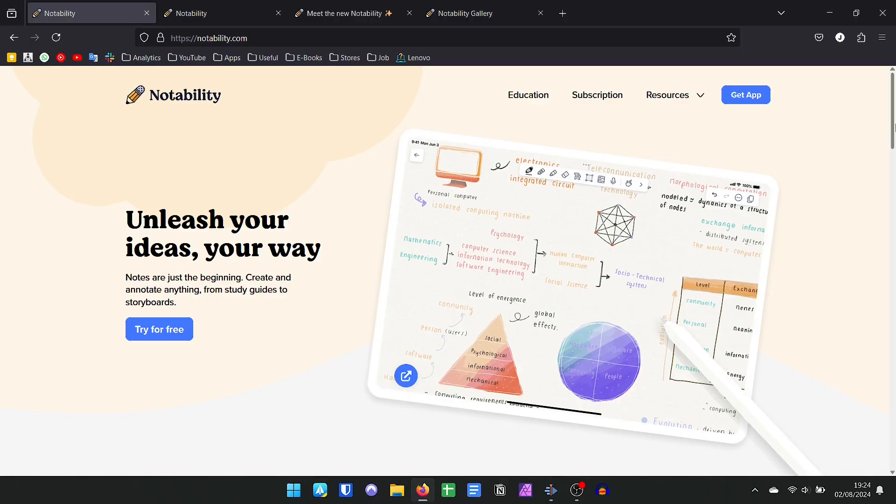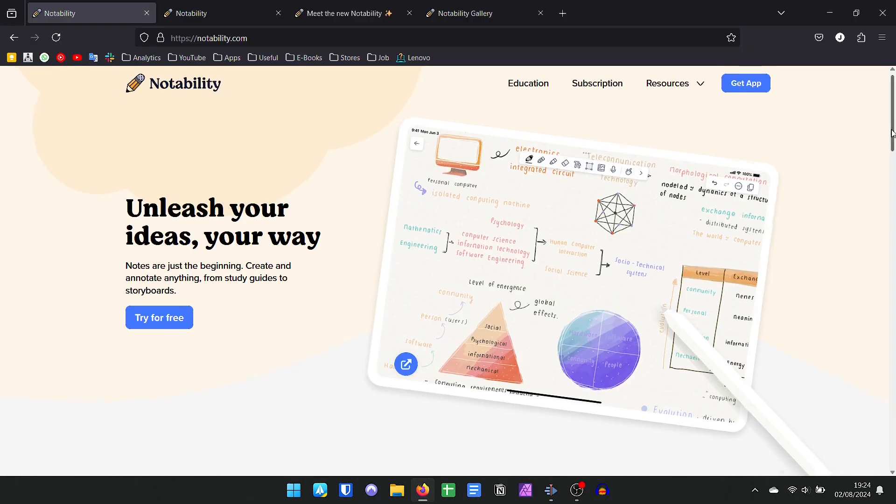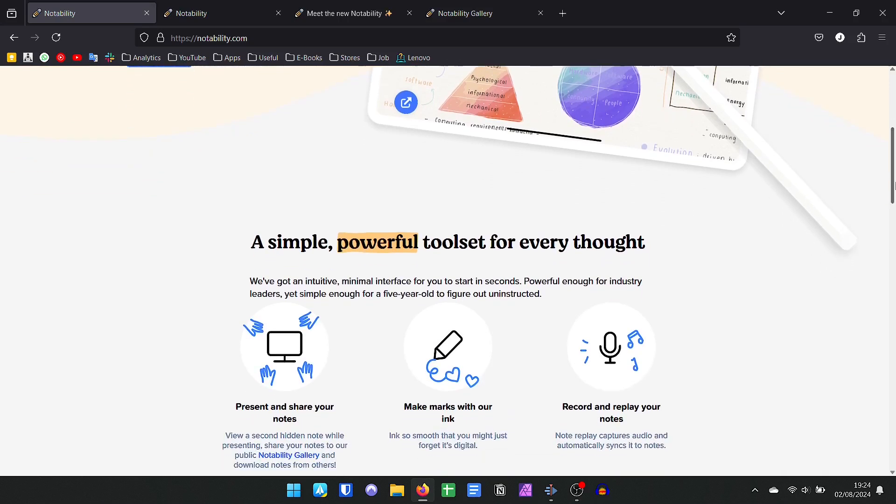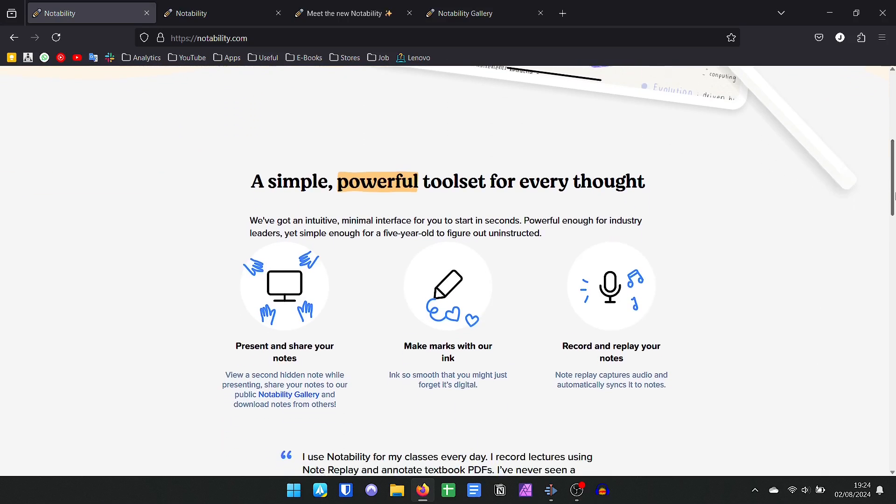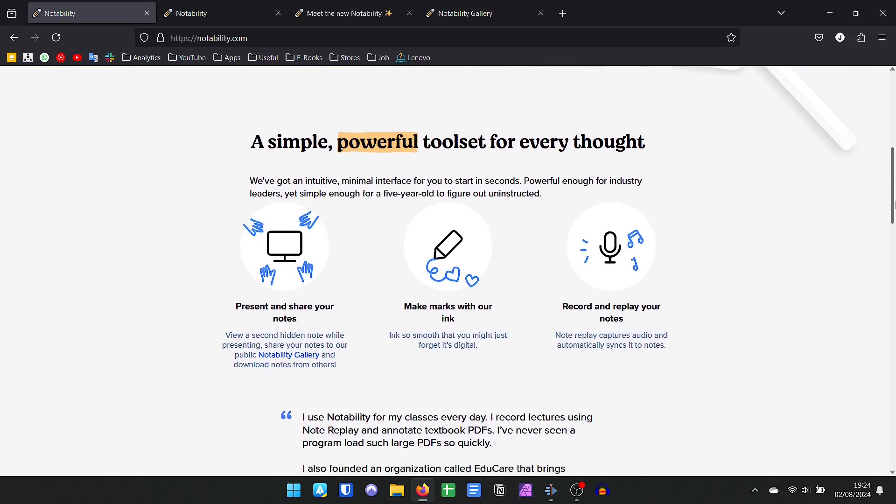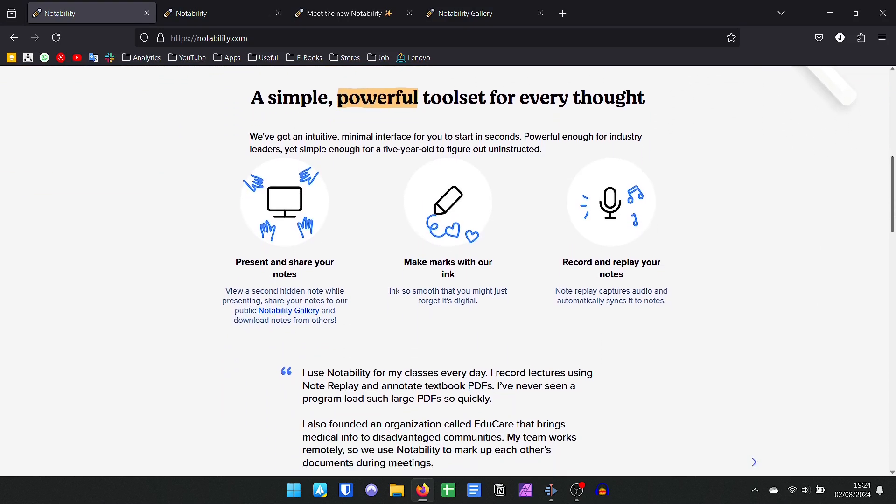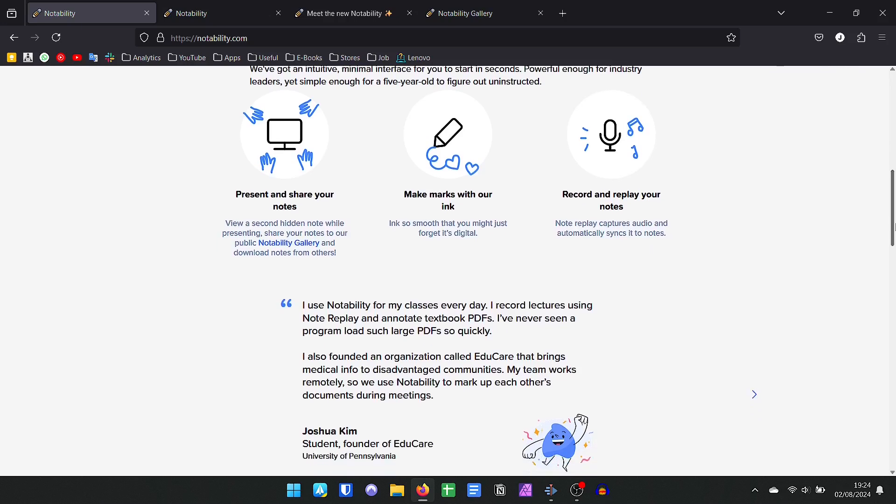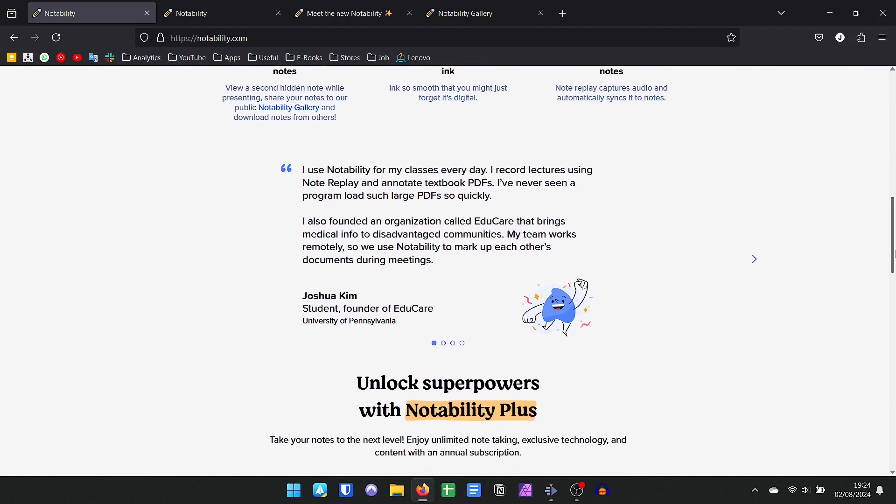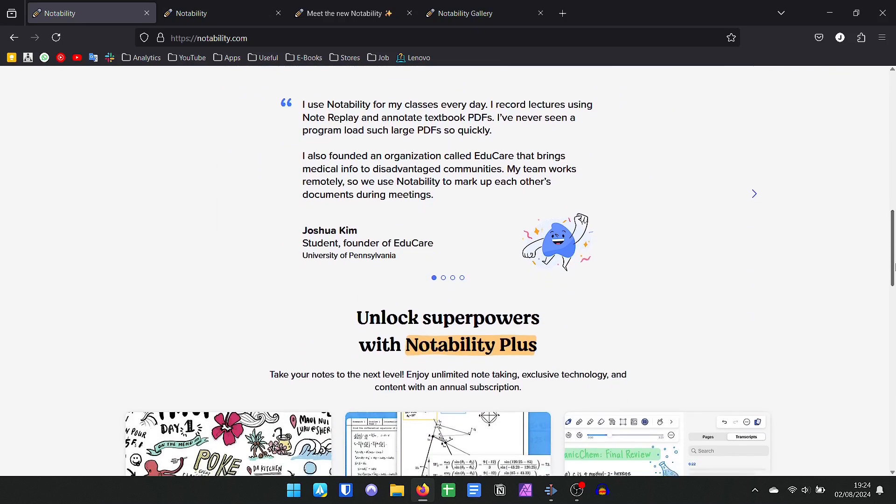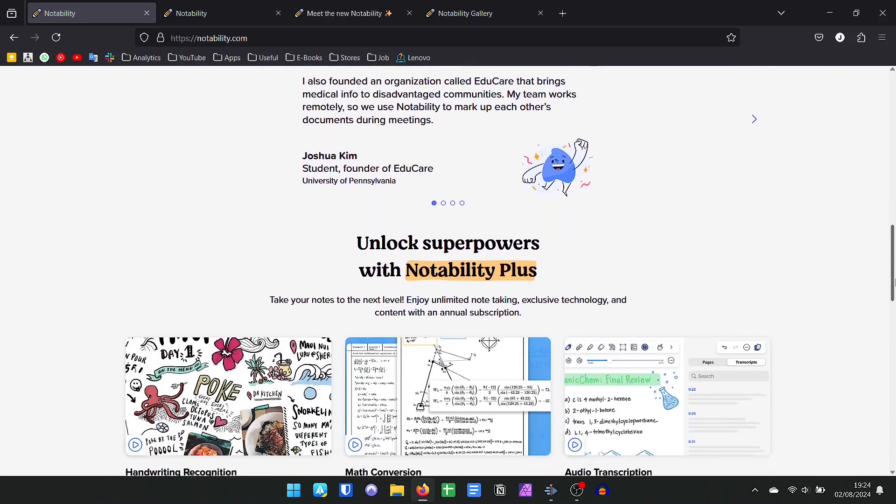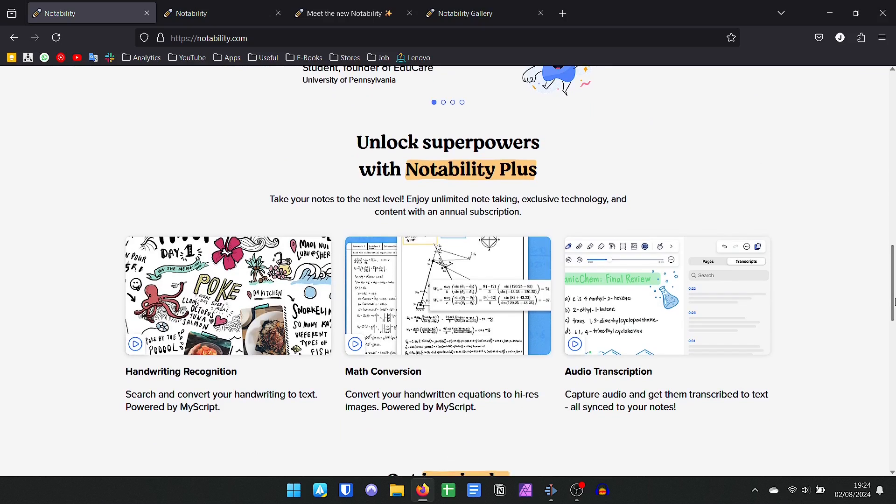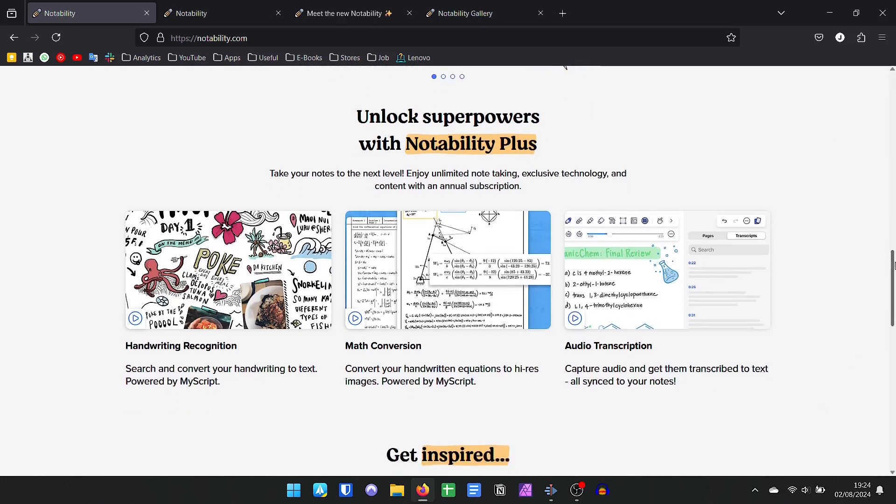Notability is a very versatile application because it can serve students from the initial grades to the university, through professionals and teachers who love to write. It is the perfect union between the two worlds: the analog for those who like to write but do not want to use more physical notebooks or physical planners,